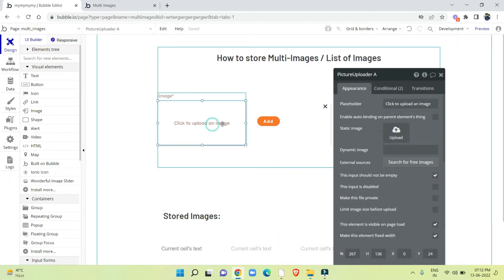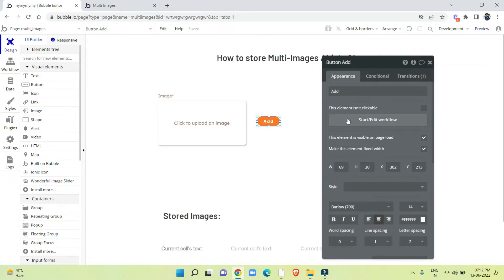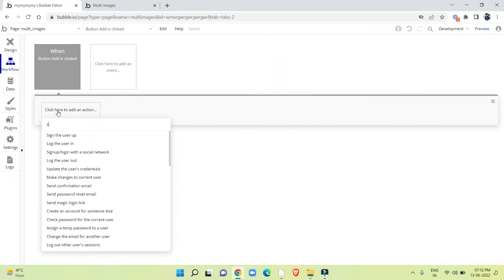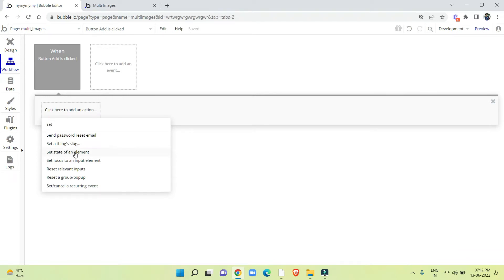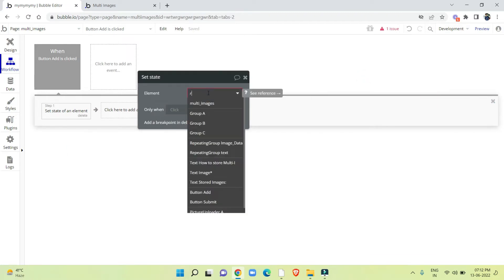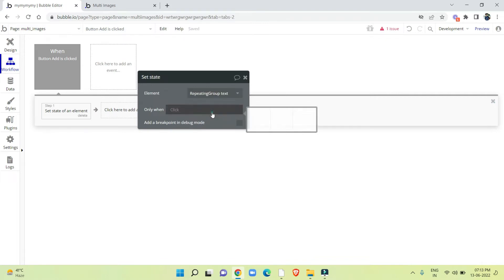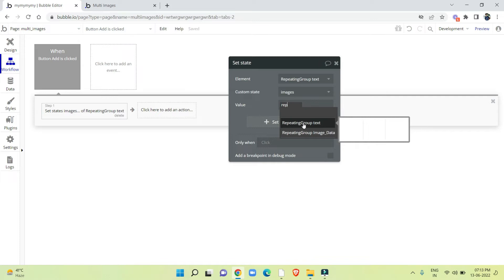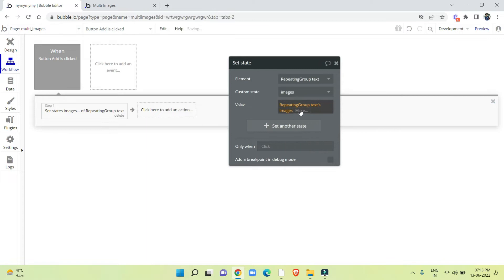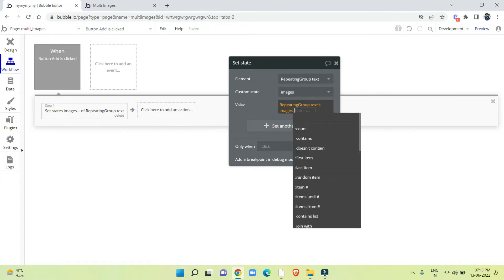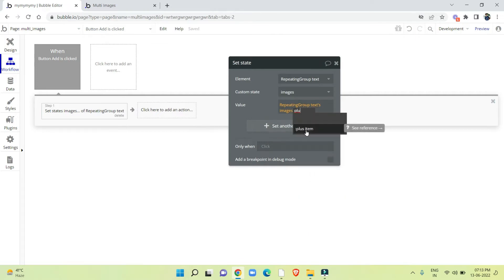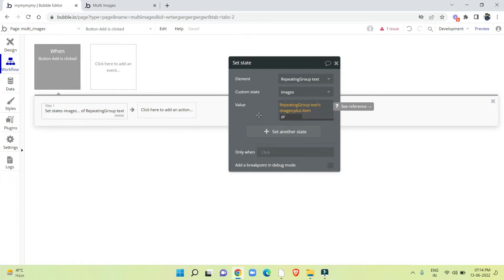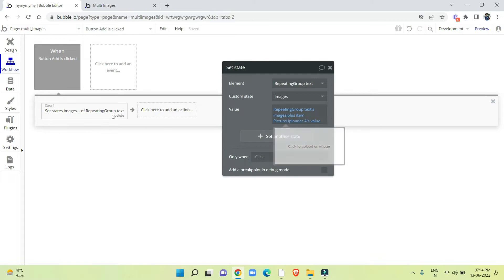After that I will make the workflow of the Add button. Set state of an element — the element will be the repeating group. The custom state will be 'images' and the value will be the set state from the repeating group. We have to select the set state 'images', then click on 'more' where we have to search for 'plus item', and select picture uploader value. That's how we can add multiple images to that set state.